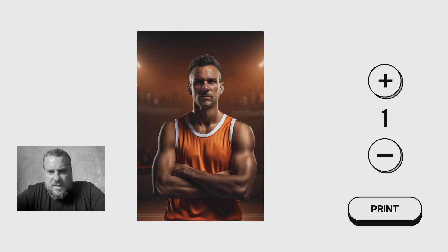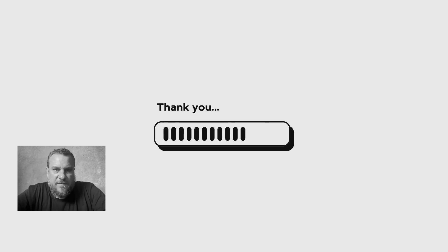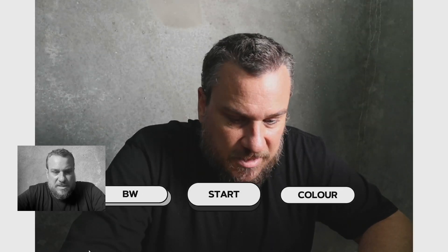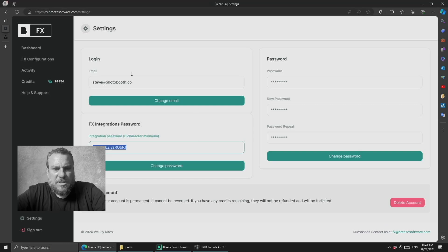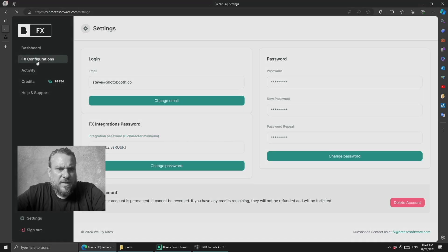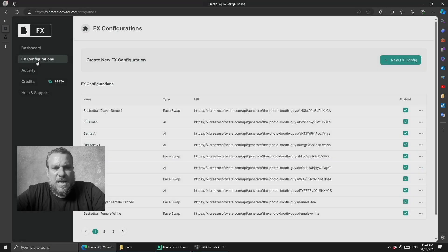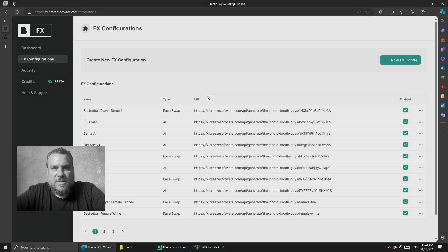So there you go, that's how you use Breeze FX in DSLR Pro. It's actually really easy, so it's just a case of just creating these FX configurations, so we'll just jump back in here for a second, and just uploading any image you want.